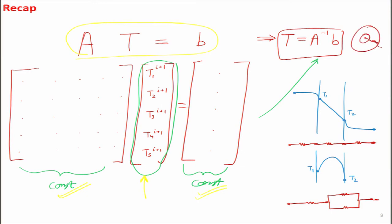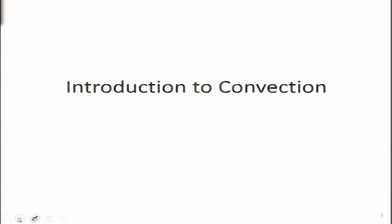We also looked at resistances for cylindrical and spherical cases, and the interesting concept of the critical radius of insulation. Then we moved into transient conduction and tried to solve it using three methods: the one-term approximation, Heisler charts, and finally the finite difference method. With that understanding of conduction behind us, let us now move on to the new topic of convective heat transfer.